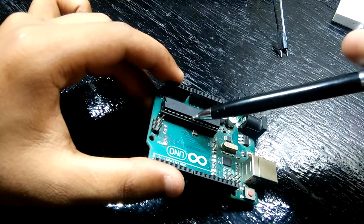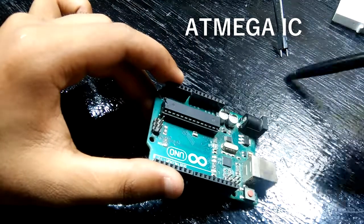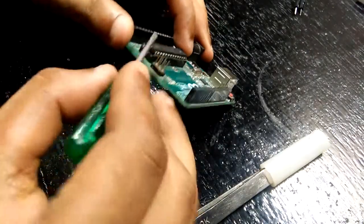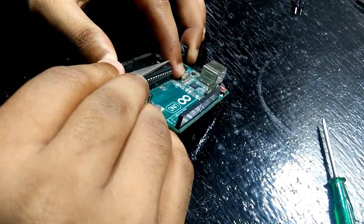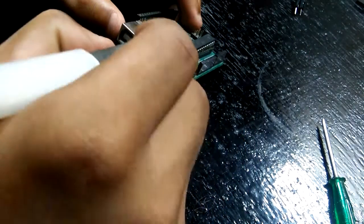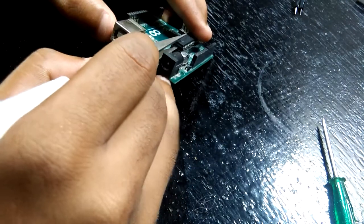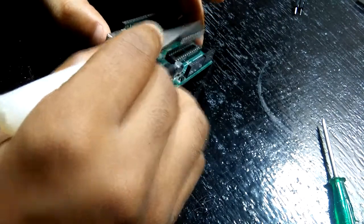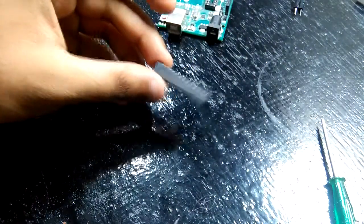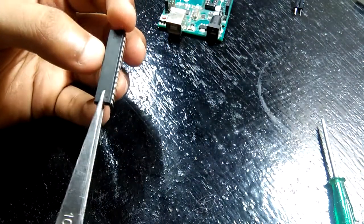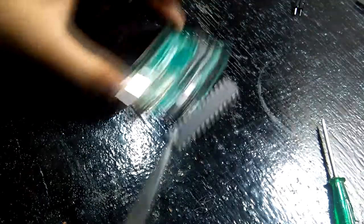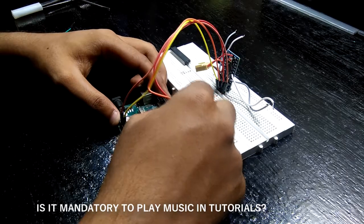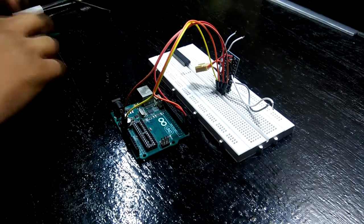First, carefully remove the ATmega IC from this board. Be extra careful or your Uno will be dead. Next thing is to connect both of the boards together with jumper wires.